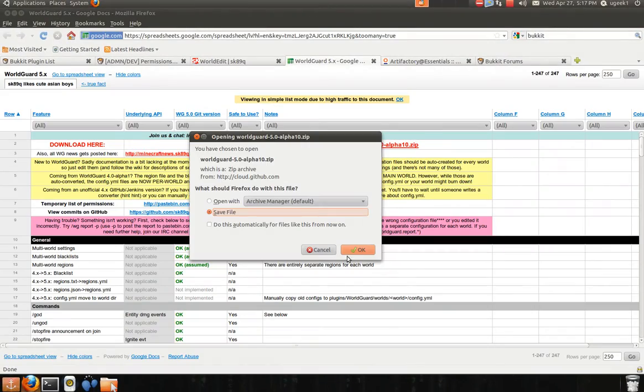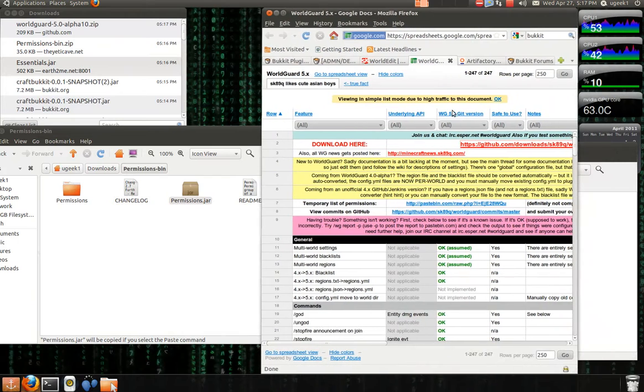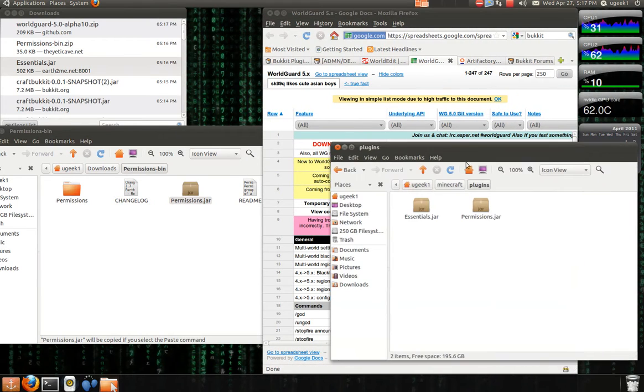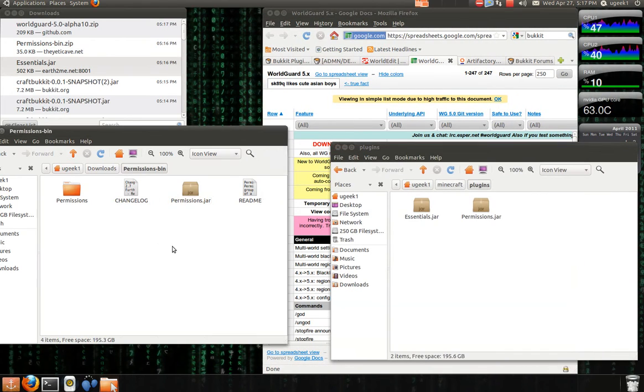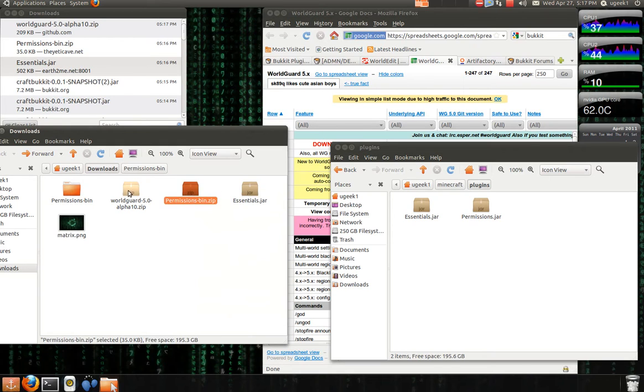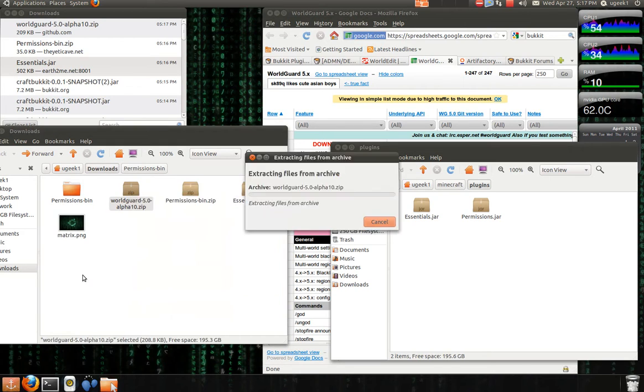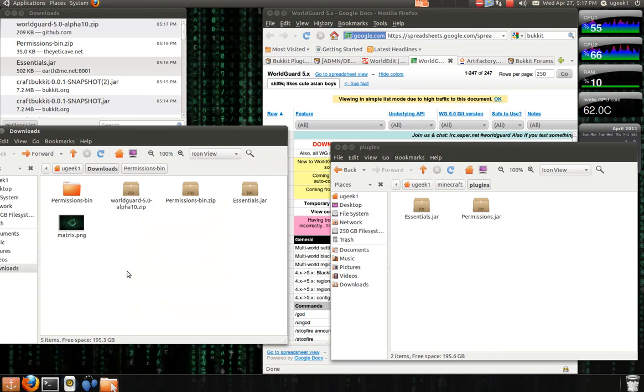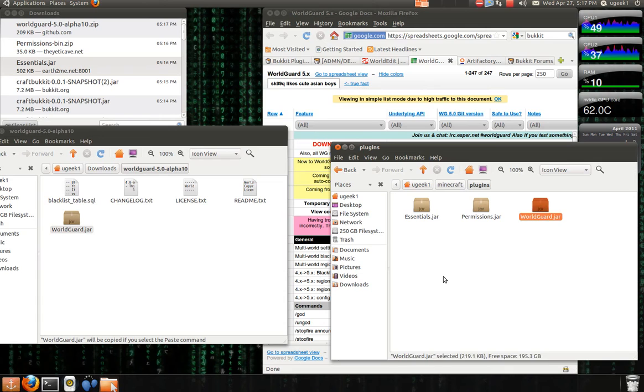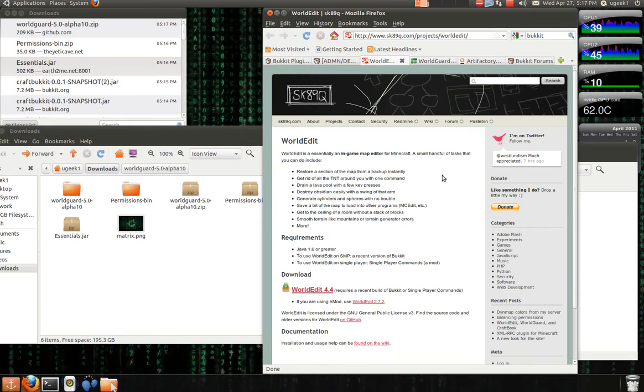And save the file. And as I said I will have all the links in the description box. And we're going to go to permissions, WorldGuard and extract. And we're going to copy the jar file and paste that in.